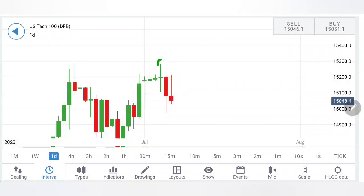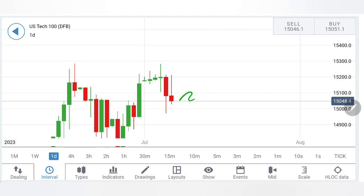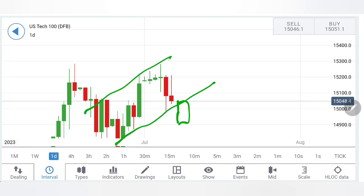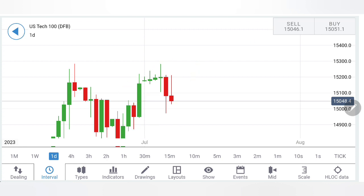Nasdaq 100 last week formed a double top and since then has traded bearish, closing the week on a bearish note. What to expect next week — can we expect it to continue with bearish momentum, or can we expect it to trade in this bullish channel? We'll look at what to do next week for trading the Nasdaq 100 with the help of charts and indicators.